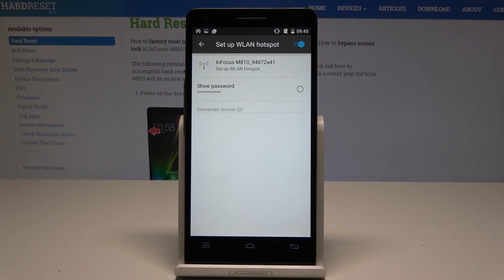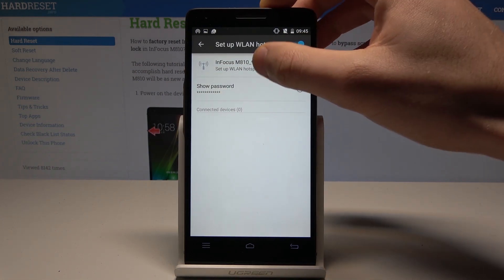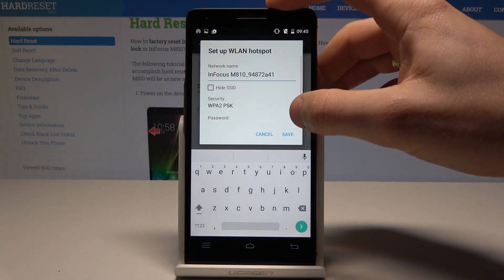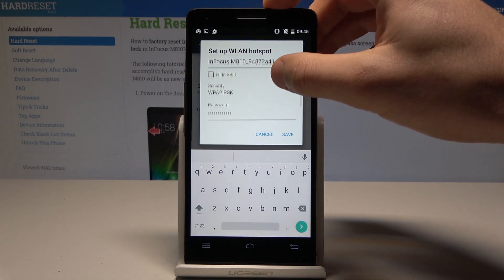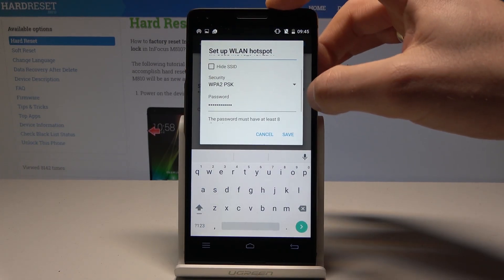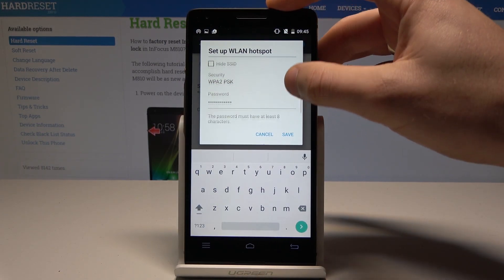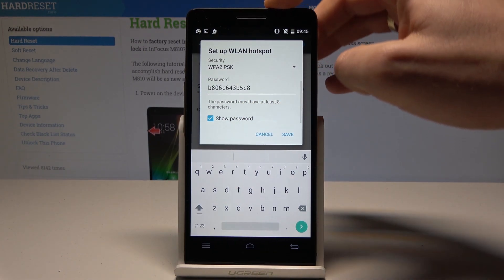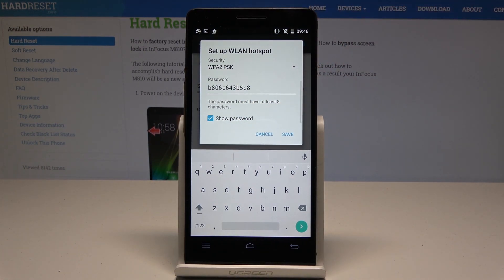So here you can set up the hotspot as you can see. Here you can change the network name, security type, and the password. Right now you are using the following one. You must know that the password must contain at least eight characters.